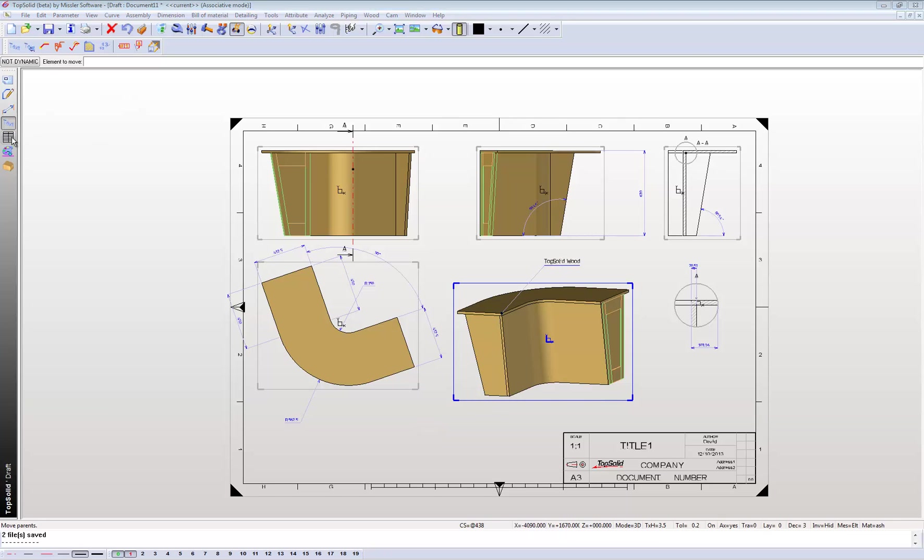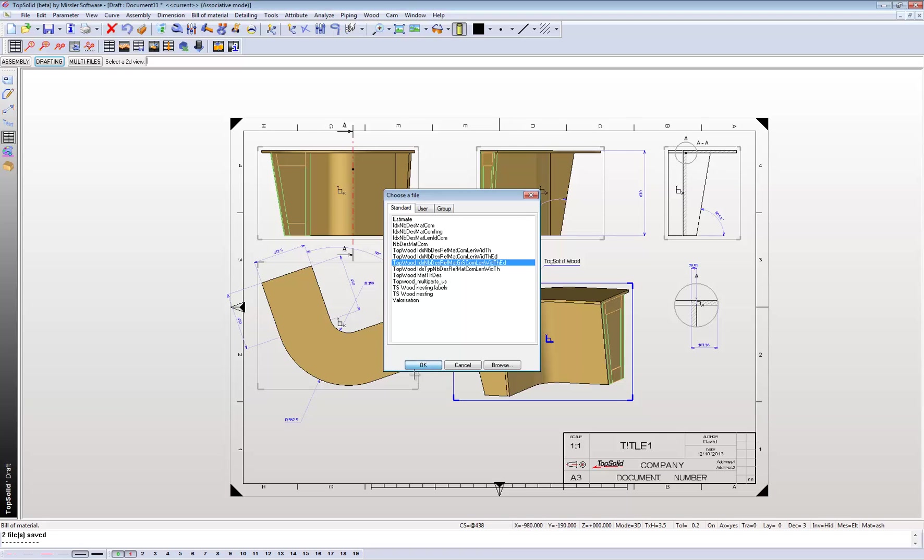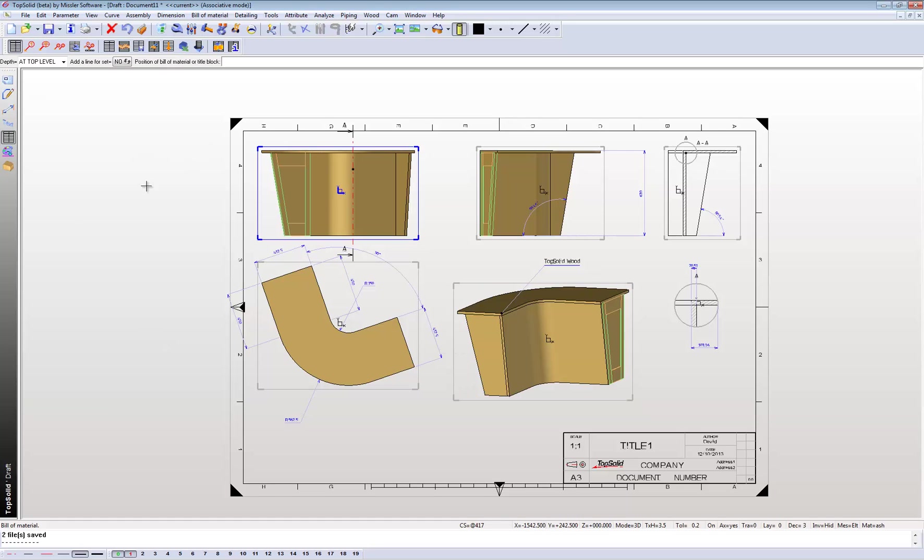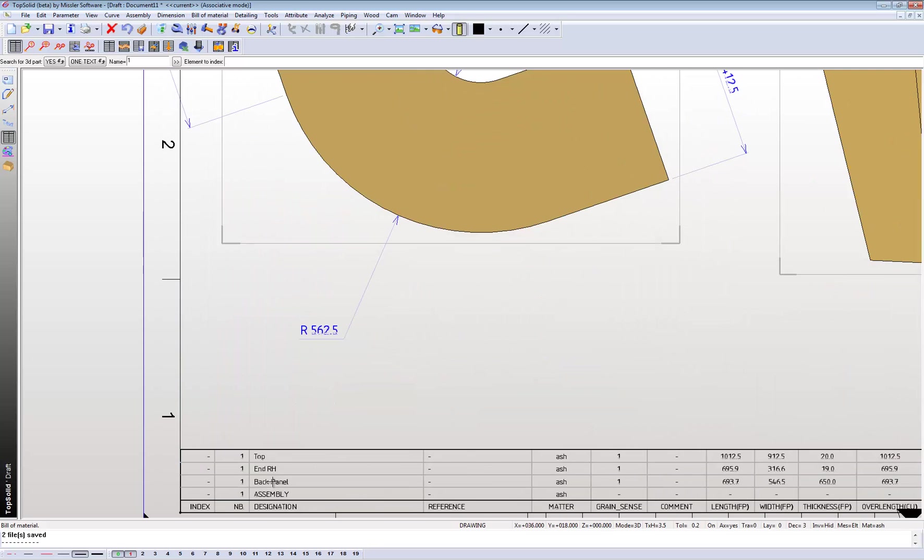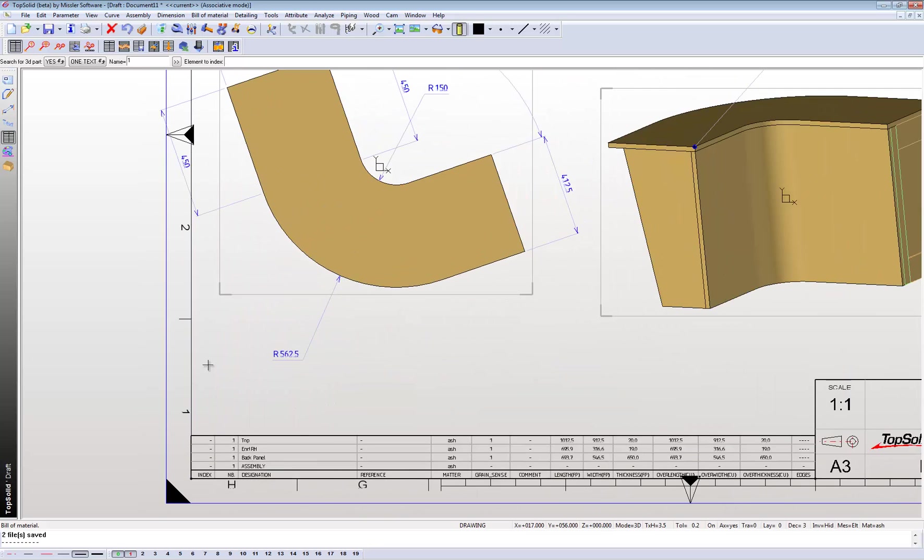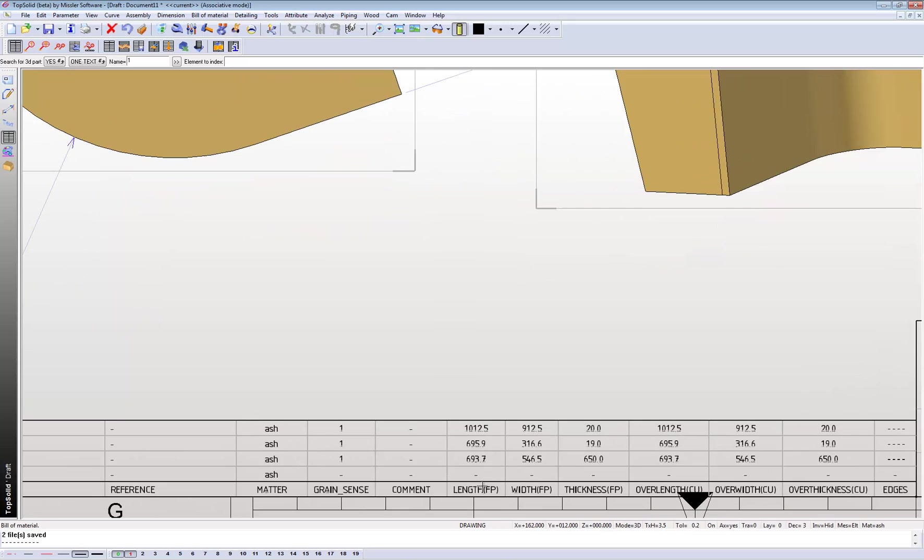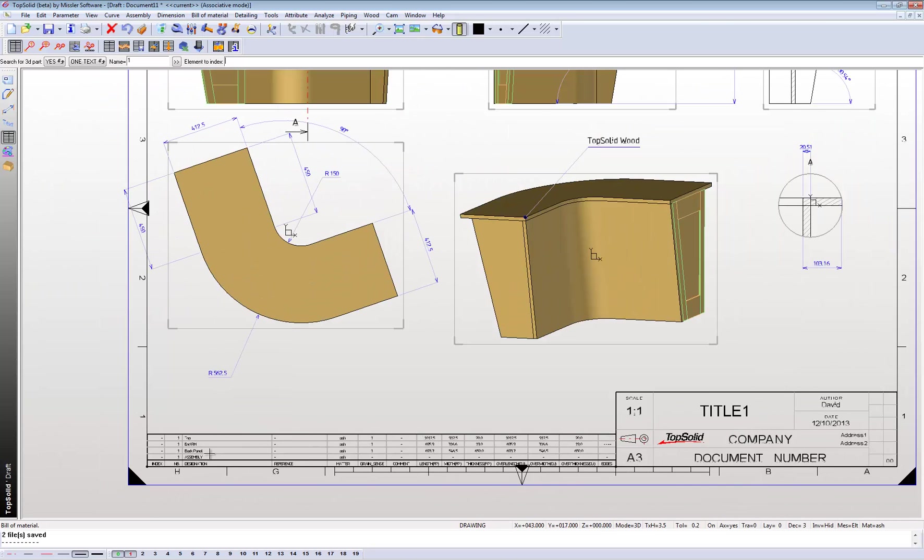Now what we can also do over here is create a bill of materials or a cutting list. These are just templates and you can set up your own templates of what information you want on your cutting list. We'll click on the section here and position it. So that's my information according to this drawing - sizes, material, name, and so on.